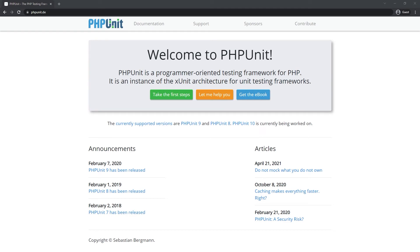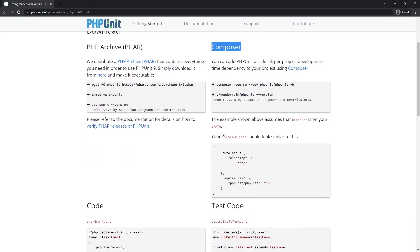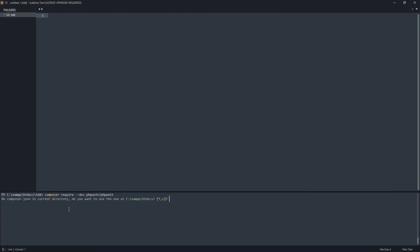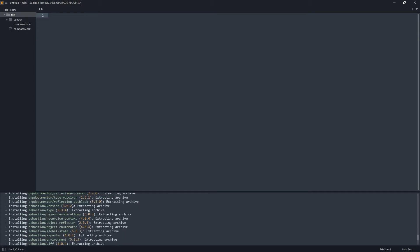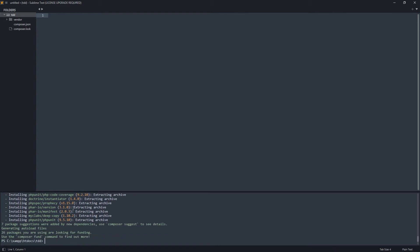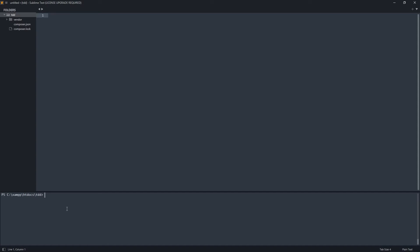First let's prepare our environment. If you use Composer, it's easy to install PHPUnit. Just follow along by copying and pasting the command. I'm going to use the latest version, so this command is enough. To make sure PHPUnit is installed — yes, PHPUnit is here.